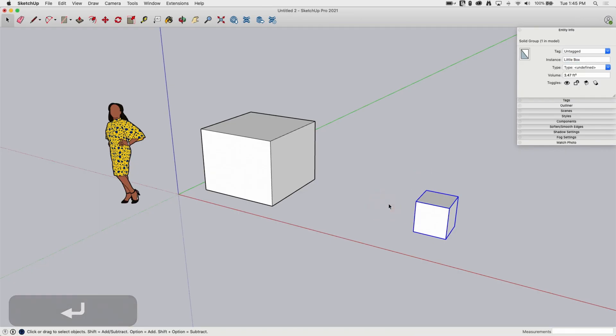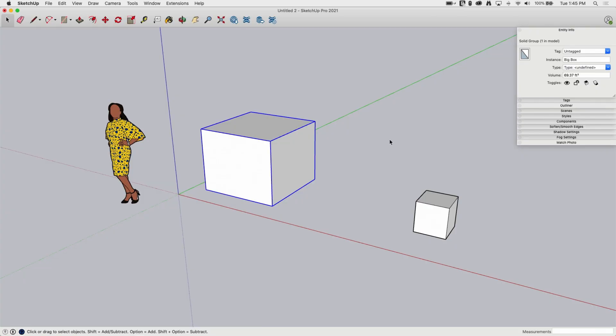So when we talk about groups, we're talking about what SketchUp calls objects. Objects are basically collections of faces and edges that are put into a container. A group is a container. There's a second kind of container, which is a component. We're going to talk about components in the next one. So all of your component questions, next video.